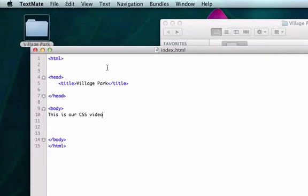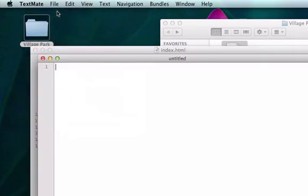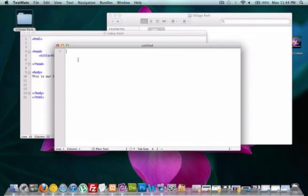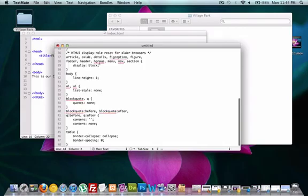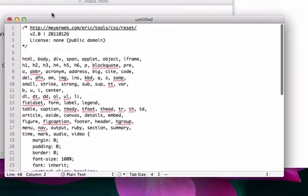So I'm going to go to our text editor. I'm going to click new. And I'm going to copy and paste it right here on the first line. Just like that.